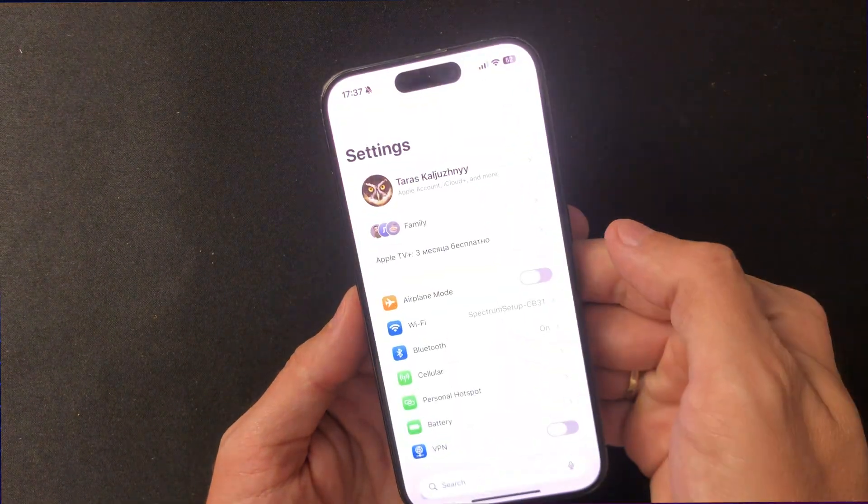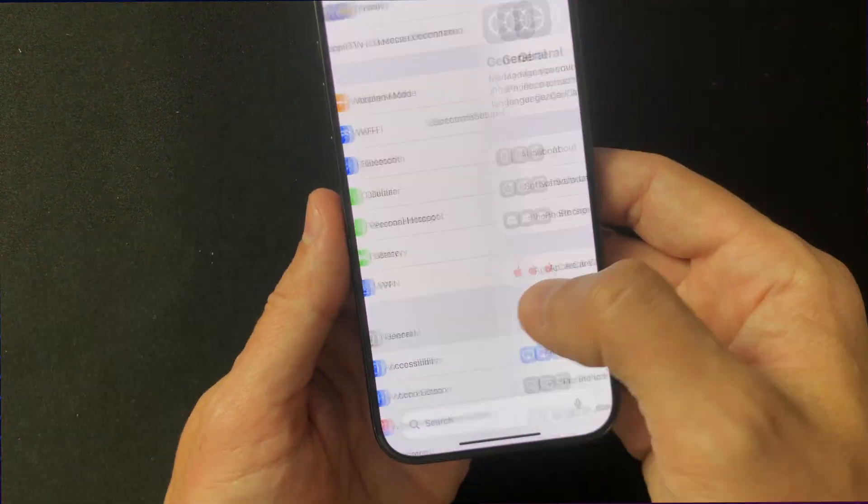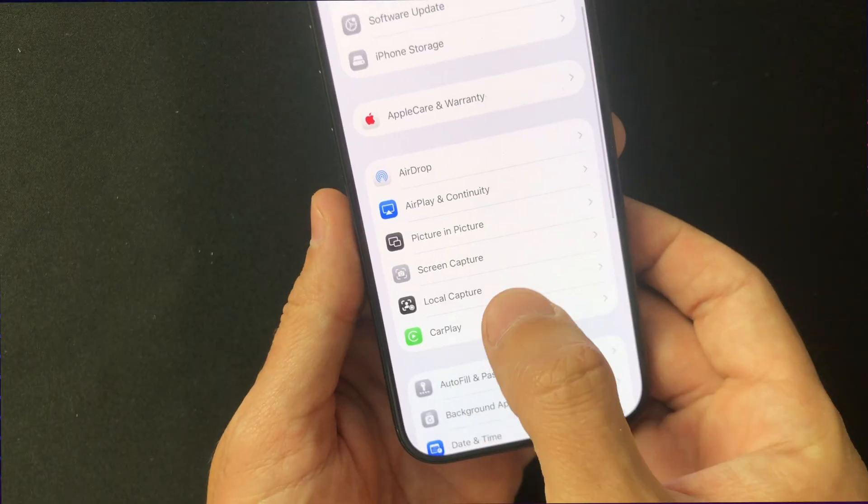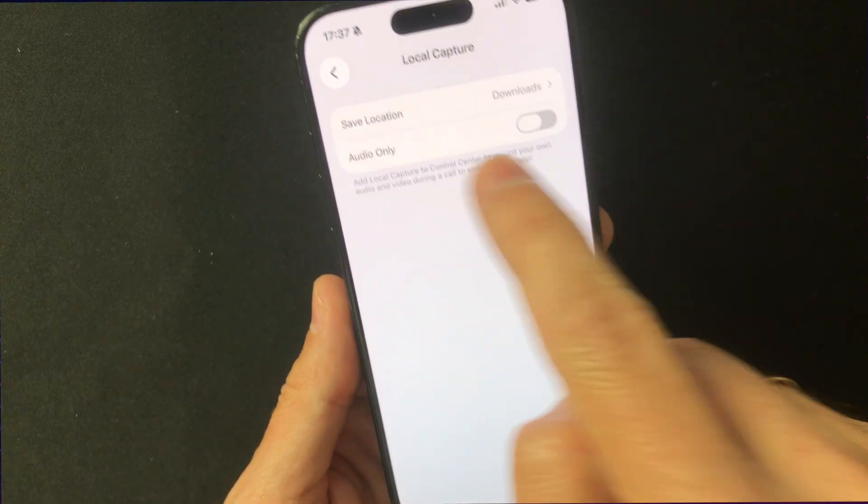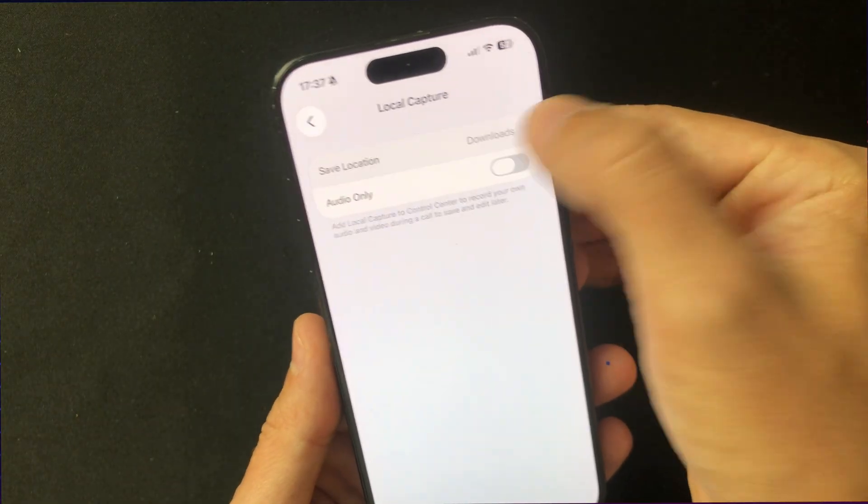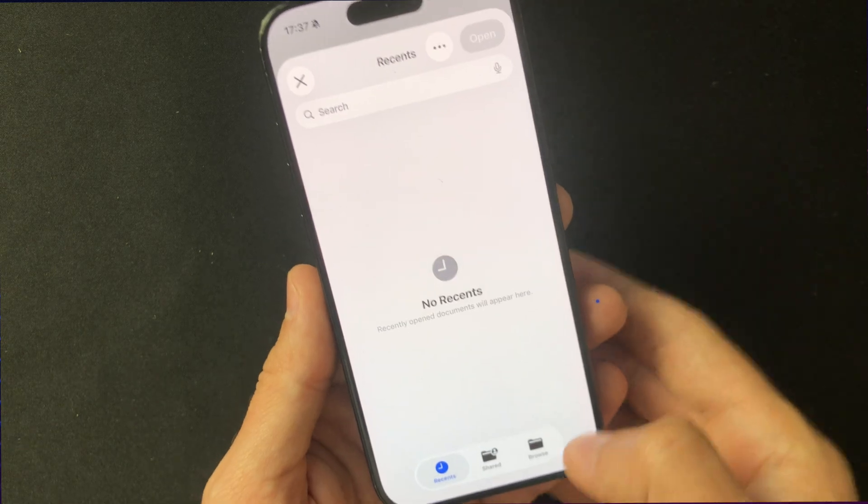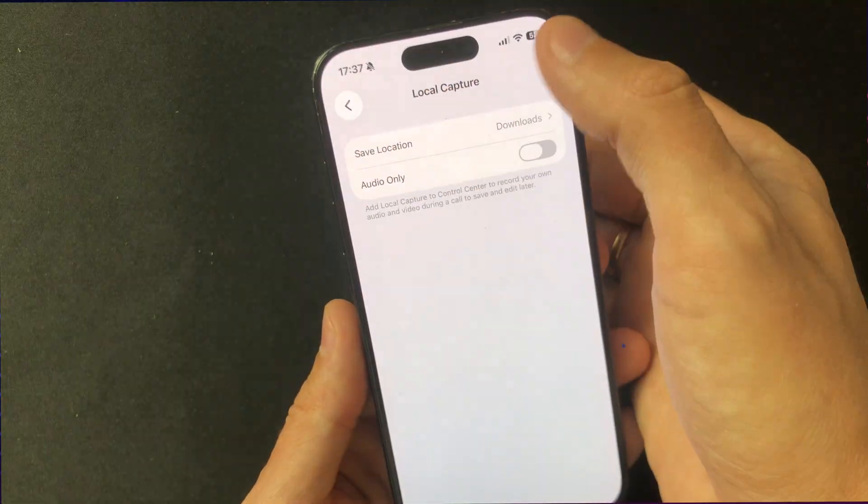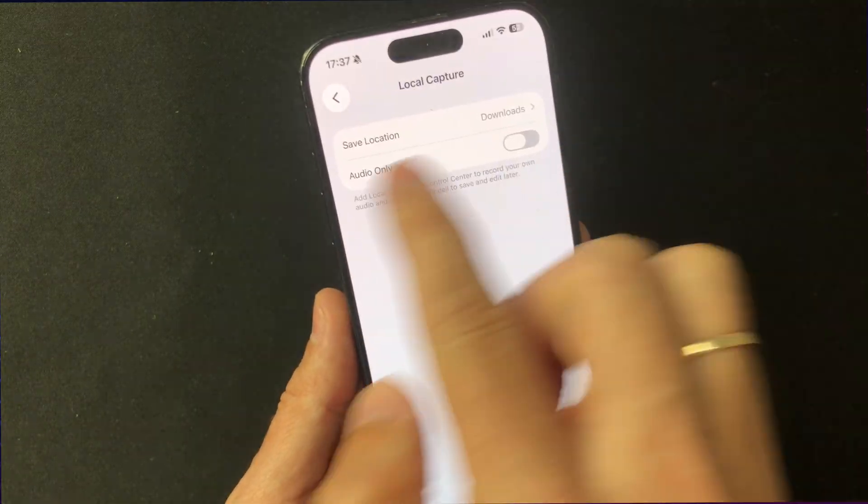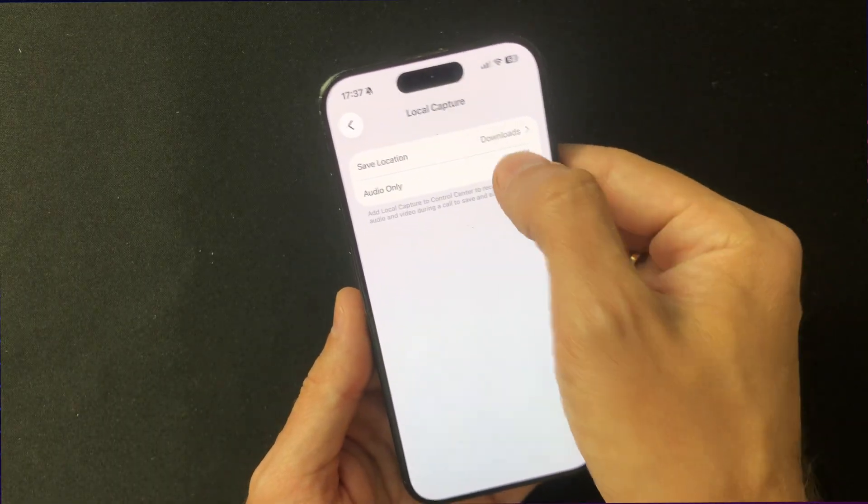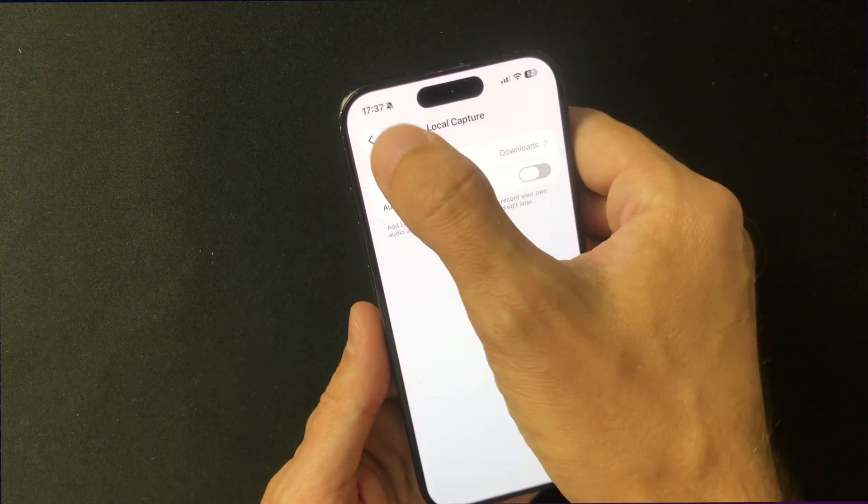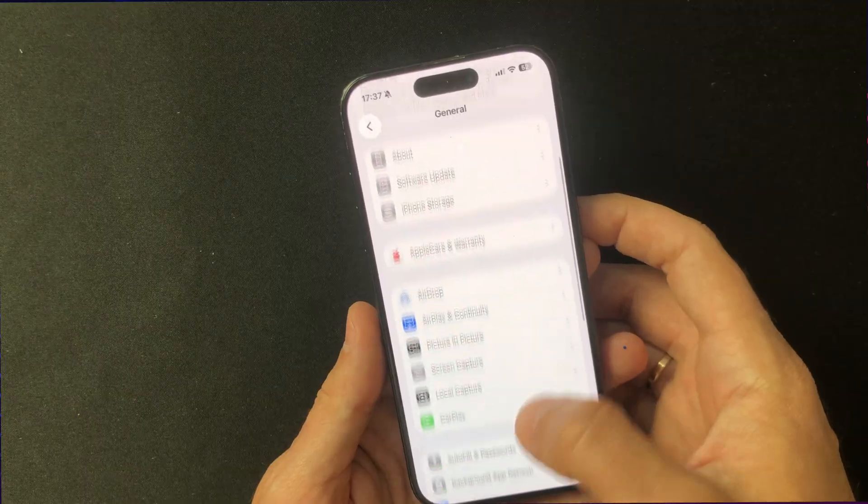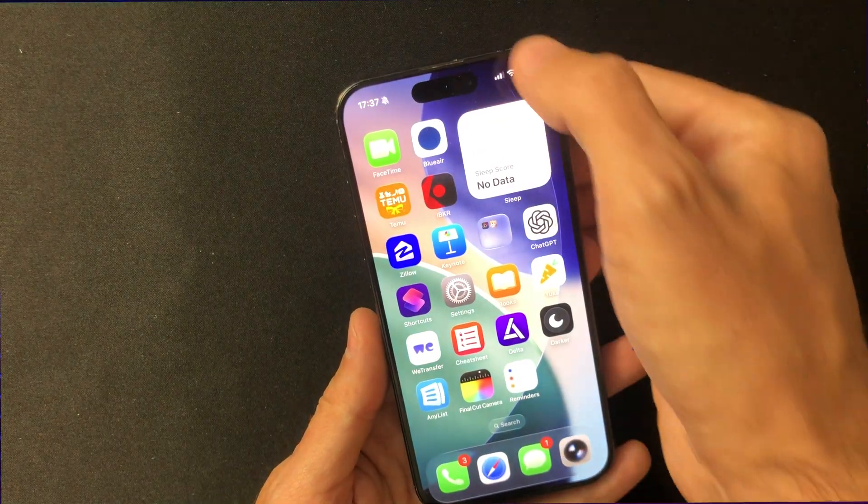There's a new addition tucked under General, Local Capture. Previously, you could only add the Local Capture toggle to Control Center. Now, you can choose where your recordings are saved, and even switch to Audio-Only mode. It's a thoughtful touch, great for journalists, podcasters, or anyone who needs to record calls or meetings without juggling multiple apps. Apple's clearly giving users more freedom while still keeping things simple and clean.